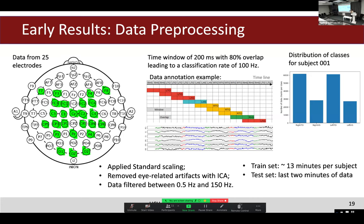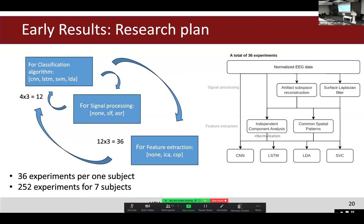For the baseline, I applied standard scaling to the data, removed artifacts with ICA, and filtered the data to remove unnecessary frequencies. My pipeline results in a total of 36 experiments per person: four classifiers times three signal processing steps — where 'none' is just normalized data — gives 12 experiments, and multiplied by three feature extraction methods — where 'none' means no feature extraction — gives 36 experiments.